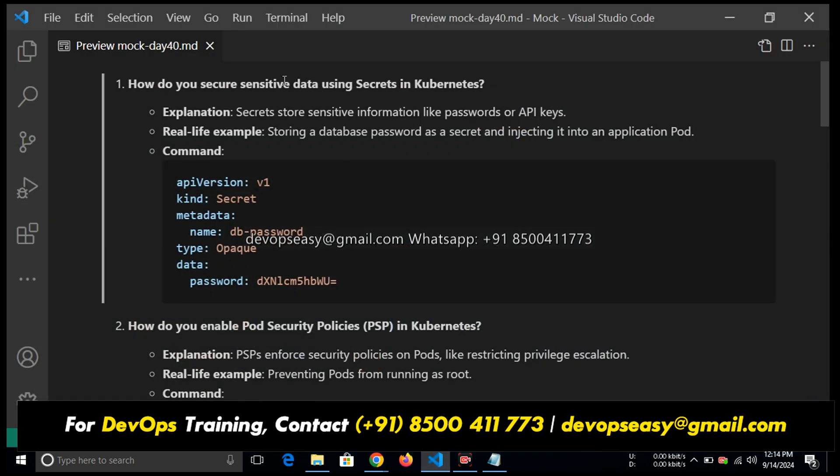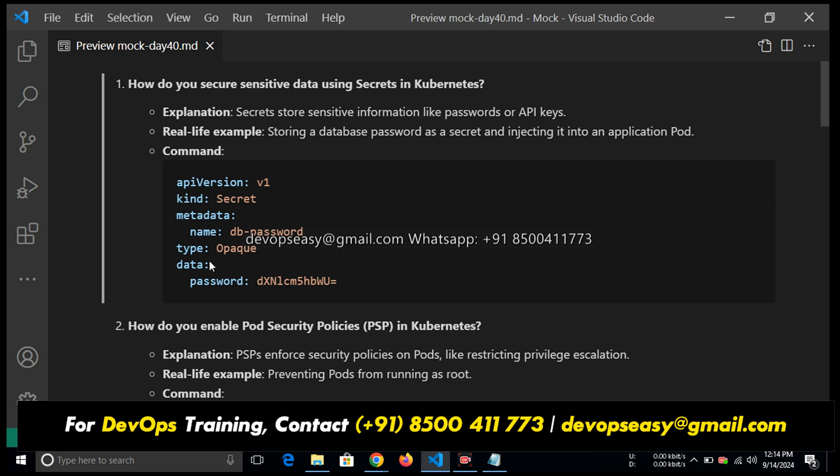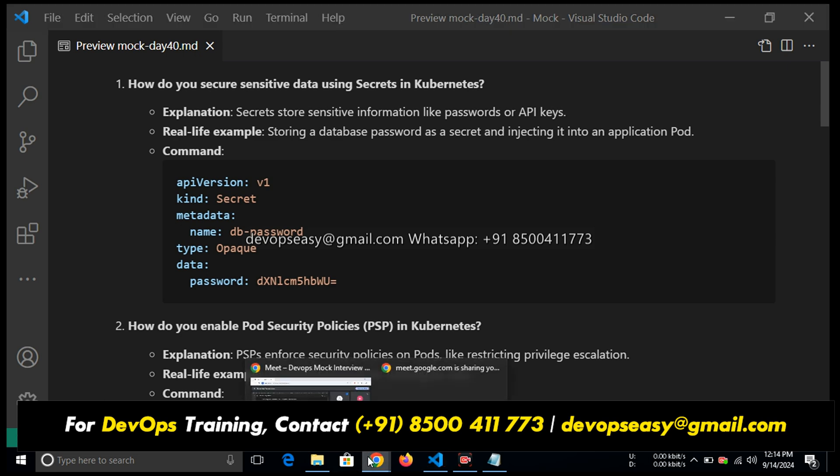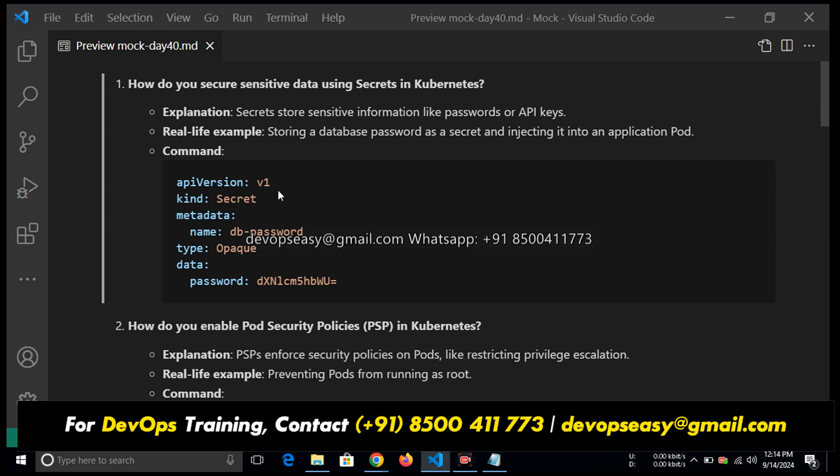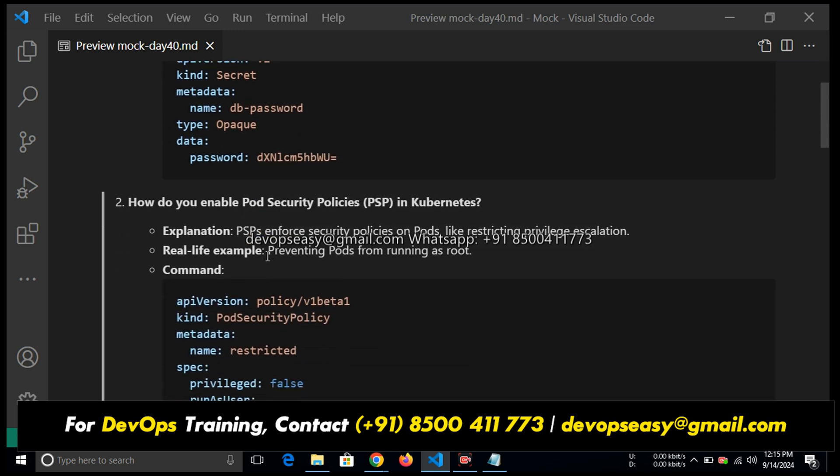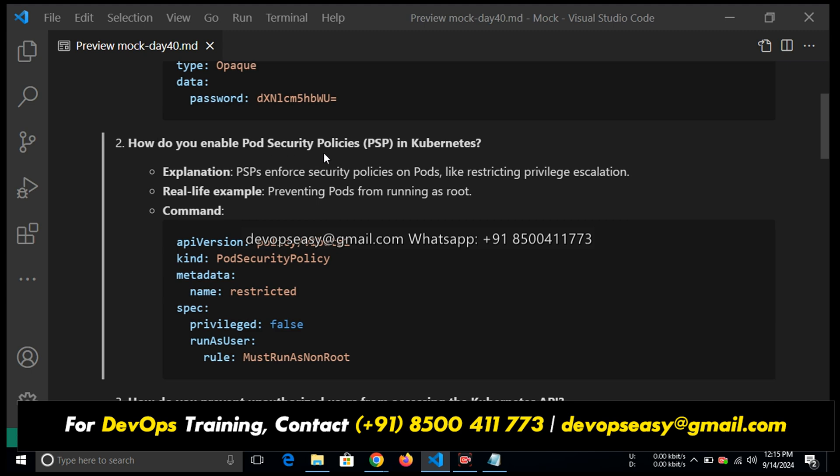How do you secure sensitive data using secrets in Kubernetes? Secrets store sensitive information like passwords or API keys. Real life example: storing a database password as a secret and injecting it into an application pod. API version v1, kind Secret, metadata name database-password, type Opaque, data password encoded. By fetching this secret I can use it for my database or directly in the manifest file. If you learn Kubernetes they will already explain how to create a secret.